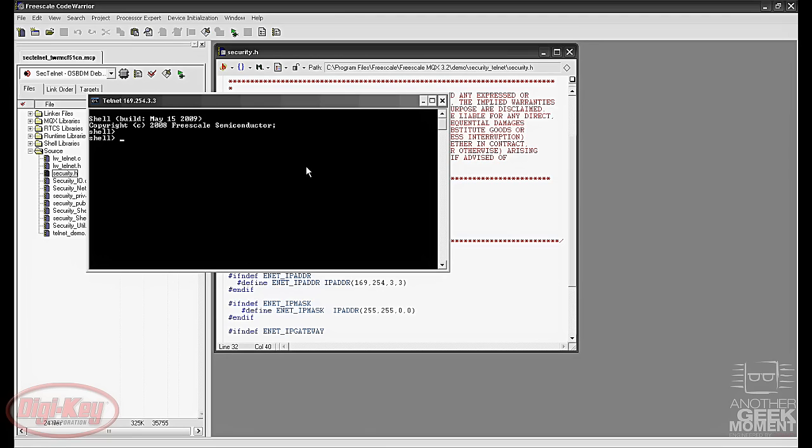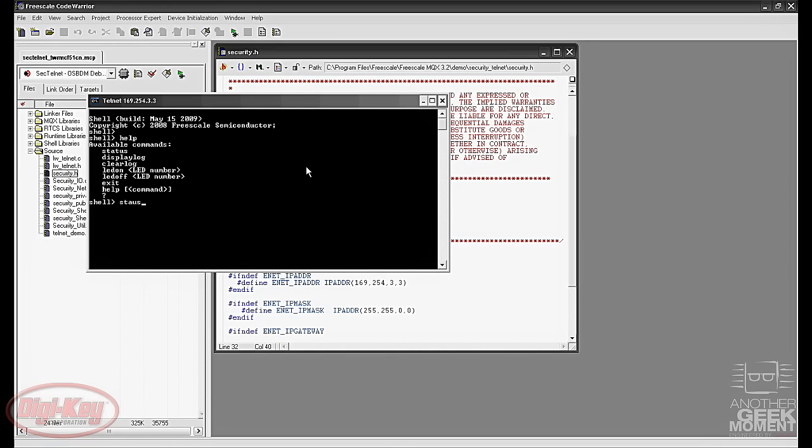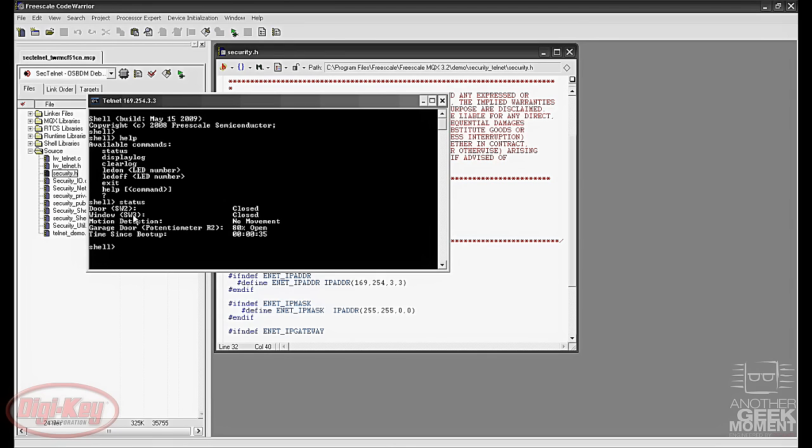To see what the commands are you want to type help in here and we get a list of available commands. The first one is the status, which just shows us the current status of the board. Shows us the door is closed, the window is closed, there's no movement, and the garage door or the potentiometer is 80 percent open and it's been running for 35 seconds.